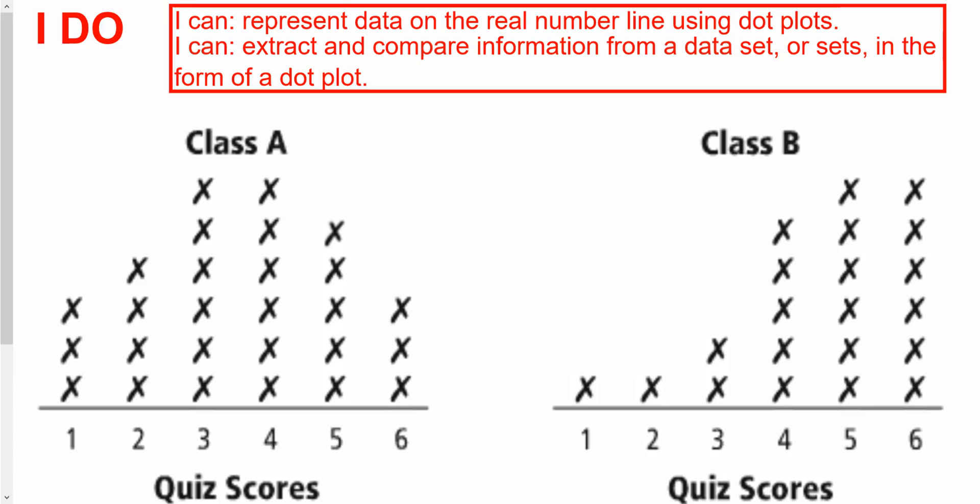Alright guys, almost done here. We just now need to compare two dot plots side by side and answer some questions about them.